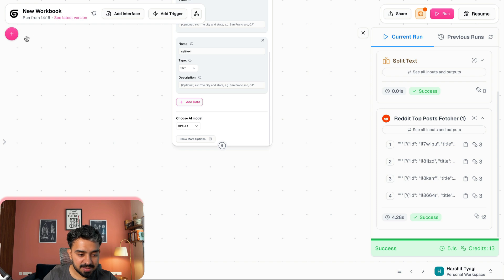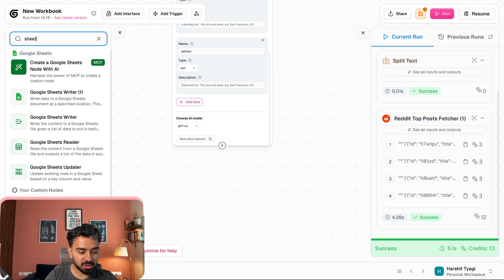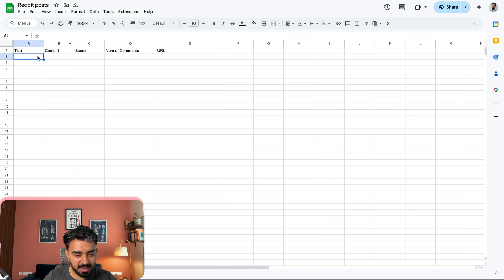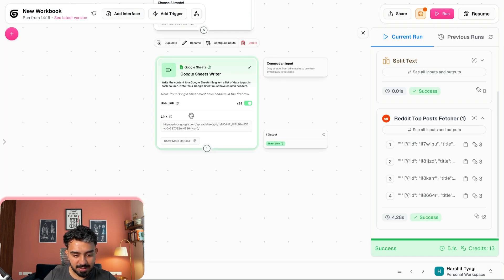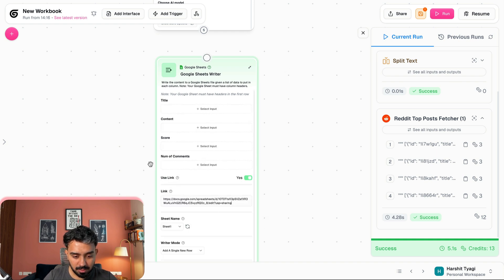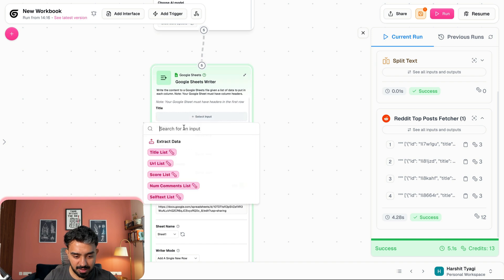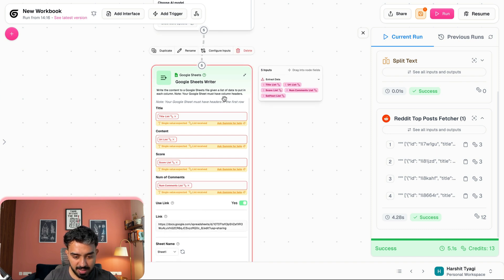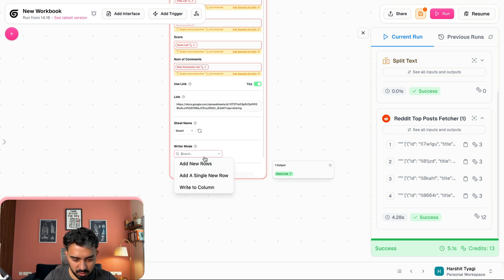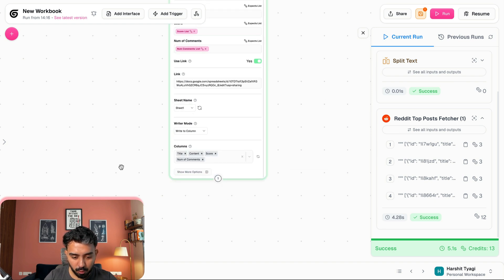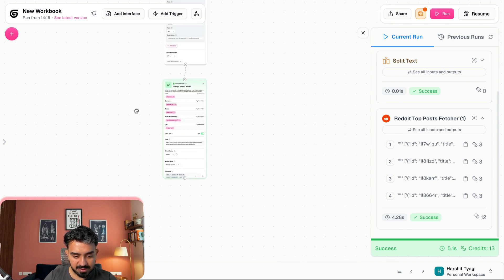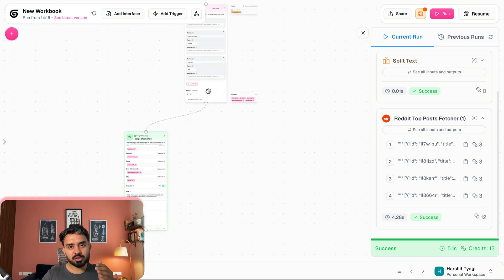Now that I have all the data fields extracted from the extract data node, I'll use the Google Sheets writer node. I've created a Google Sheet with columns: title, content, score, number of comments, and URL. I'll paste the link, set the sheet name to Sheet1, connect the fields — title, URL, score, number of comments — and set the writer mode to write to column since we're getting all the column values. The content column maps to self_text.